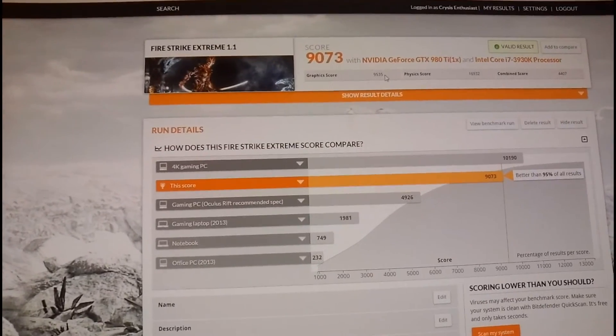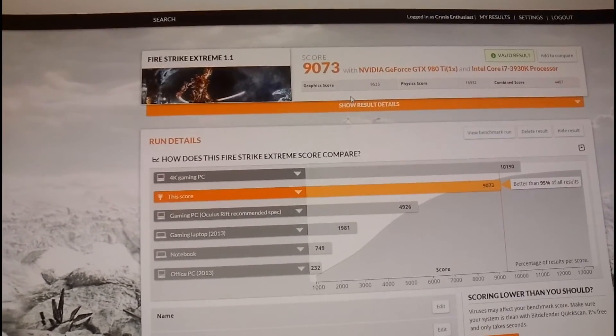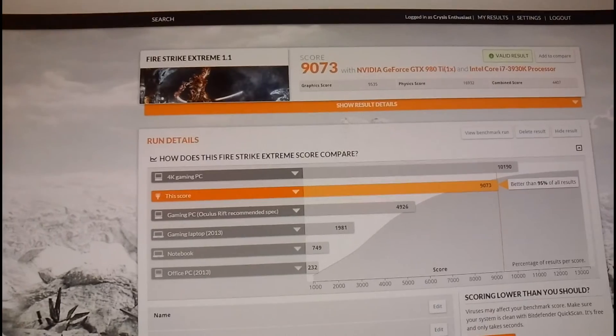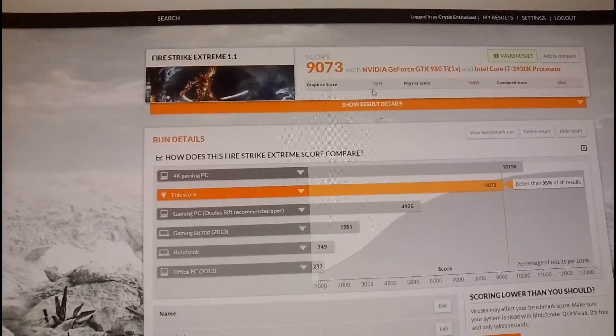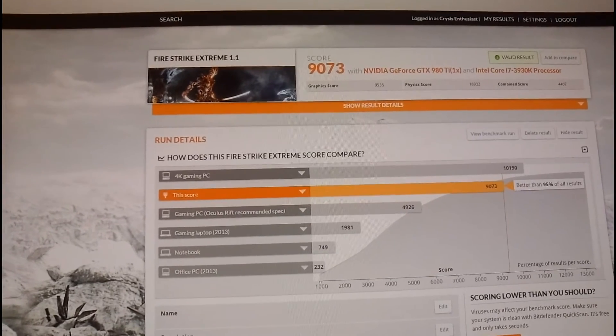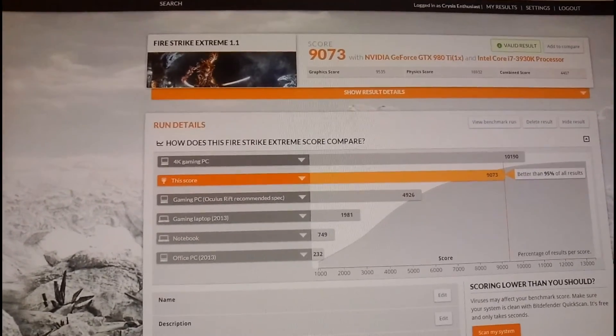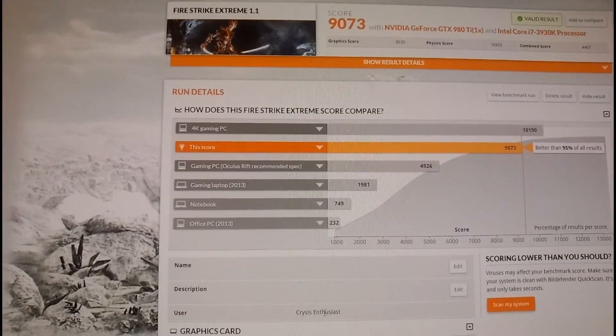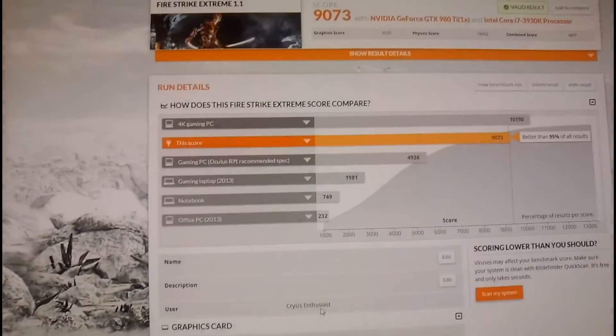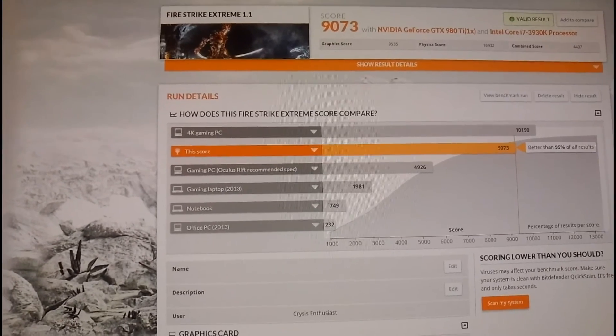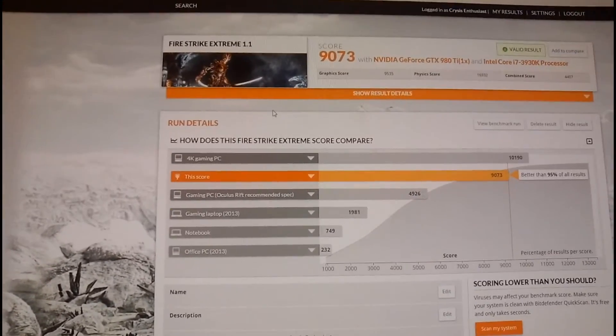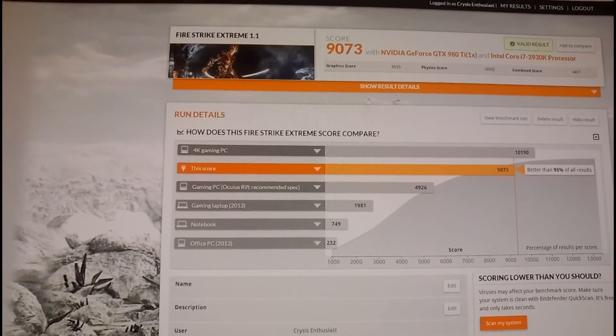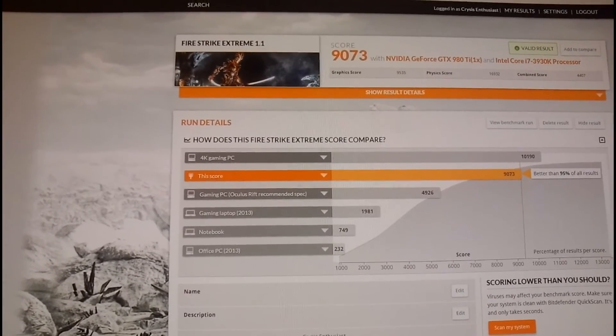But somehow, I think this 9535 with the original BIOS, compared to the 9511 with this one, is because I have, I think, two megahertz or something on the core with the max turbo on the original BIOS. And that's why I got a better graphics score. So I think that's why. But I just don't know why otherwise.